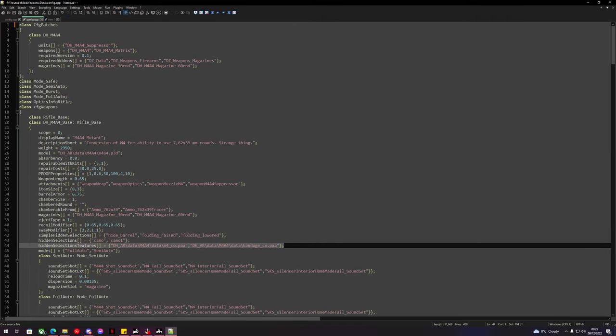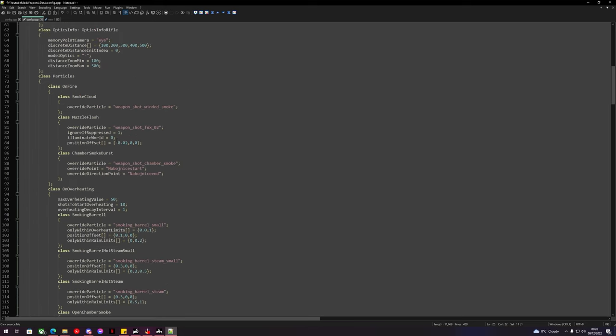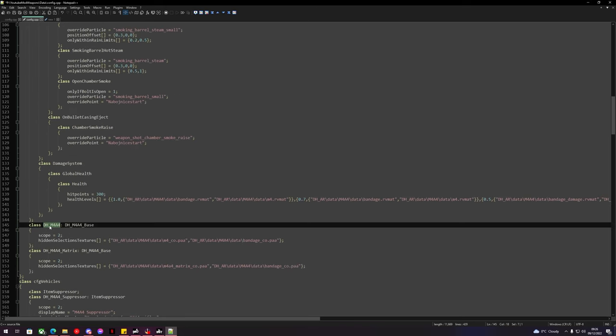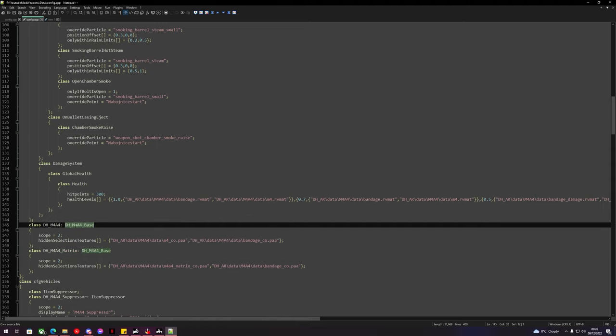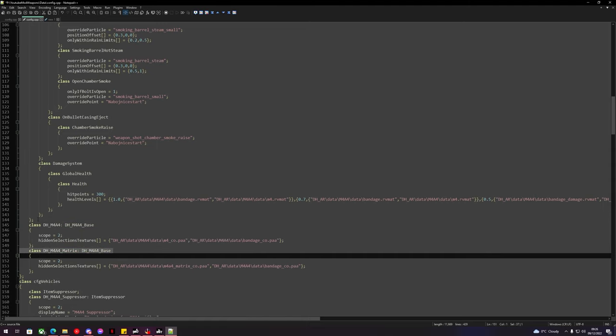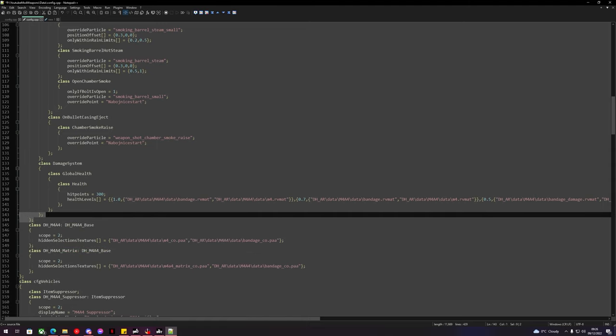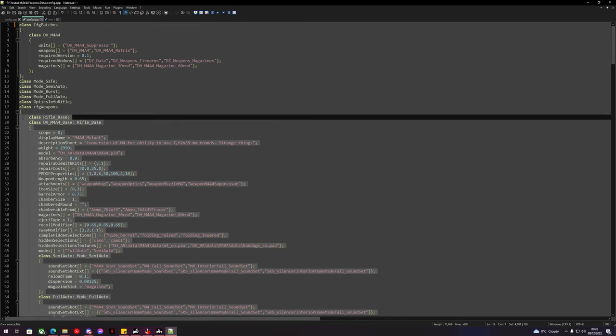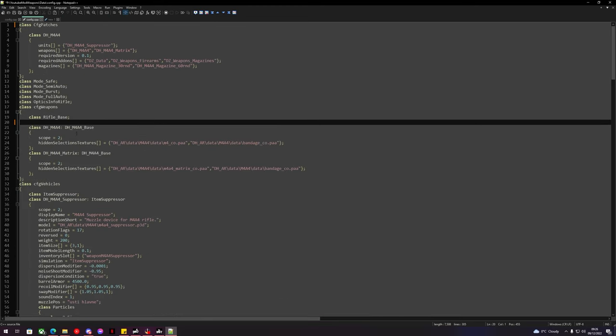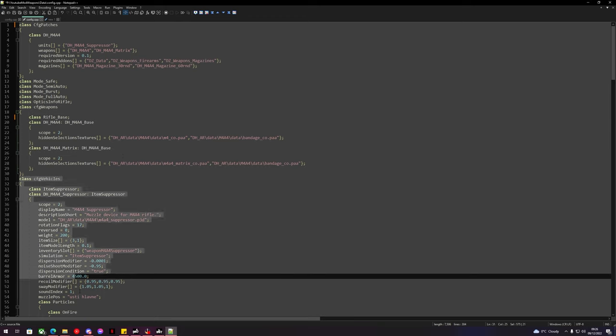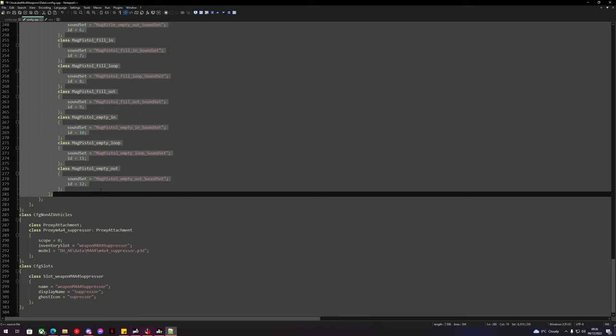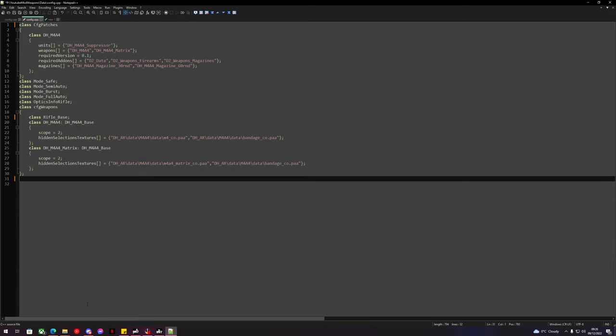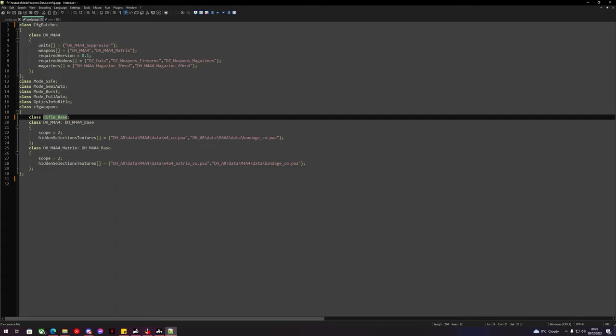Right here we can see that my guns are called DH underscore M4 underscore base. We can see this because my gun and my reskin of my gun also use the same base. What we can do is we can delete the base and we can delete any other pieces of config that we don't need. So that's just all mags and stuff like that. Today we're just going to be focusing purely on the weapon reskin. So we have our little config here. We can edit this and we can make sure our DH underscore base now replaces this rifle base.